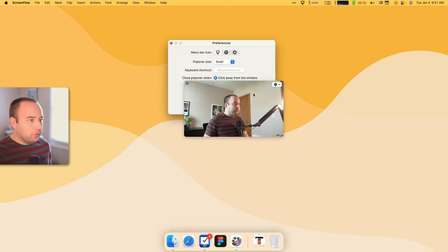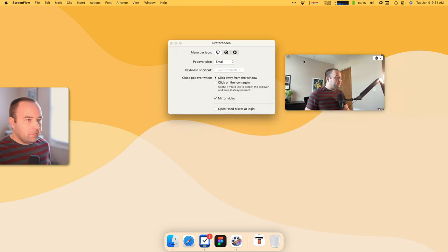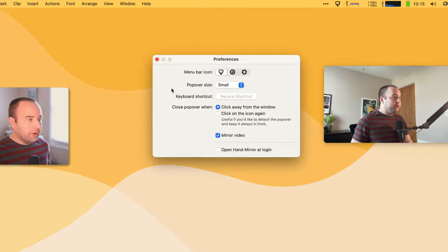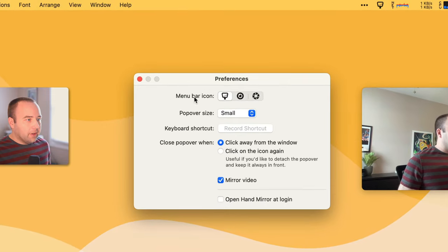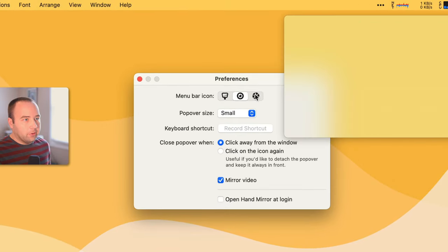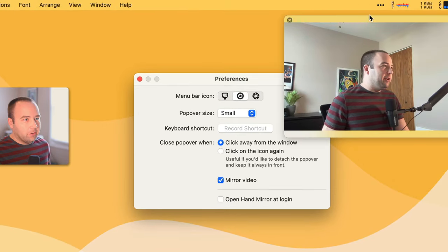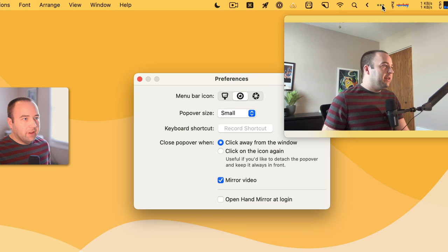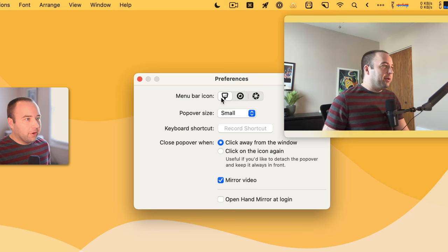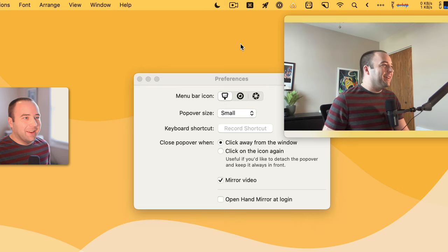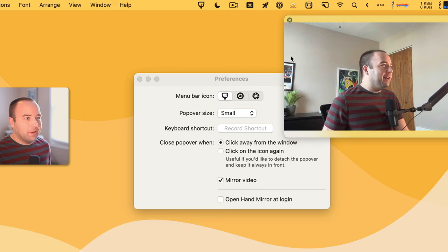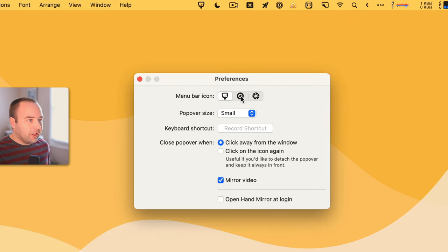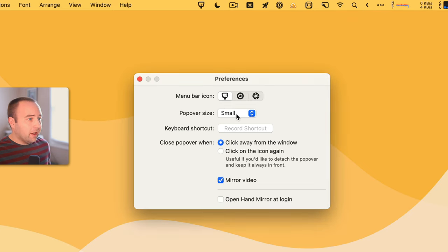I'll jump into the preferences real quick. You can change the icon. So you can change it to any one of these. I think that actually screws with bartender. It kind of throws it off a little bit. But you can change the icon to one of these, whichever one you like.